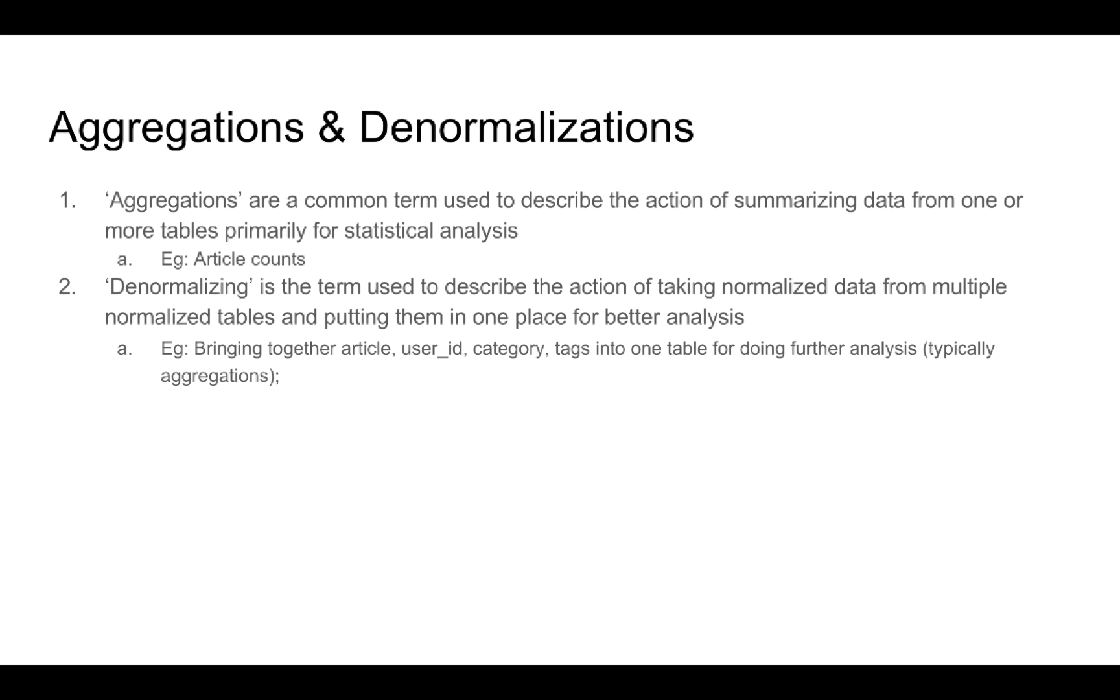Two classes of actions that fall into creating information that is ready for analytics is called aggregation and denormalization. An aggregation is when we take existing data and we summarize it in a way that is ideal for further statistical analysis.